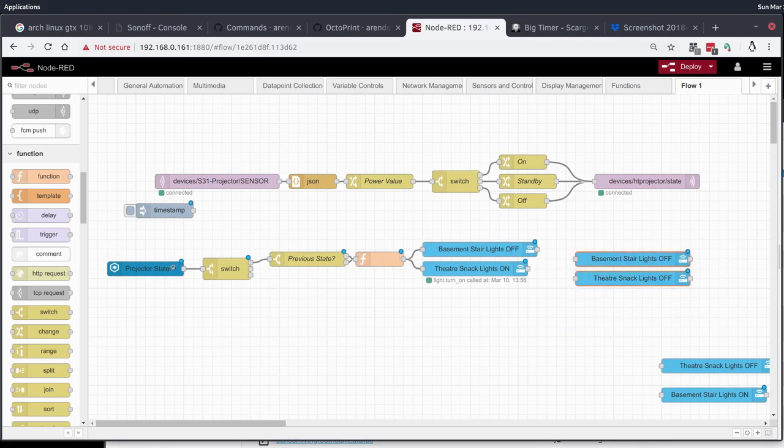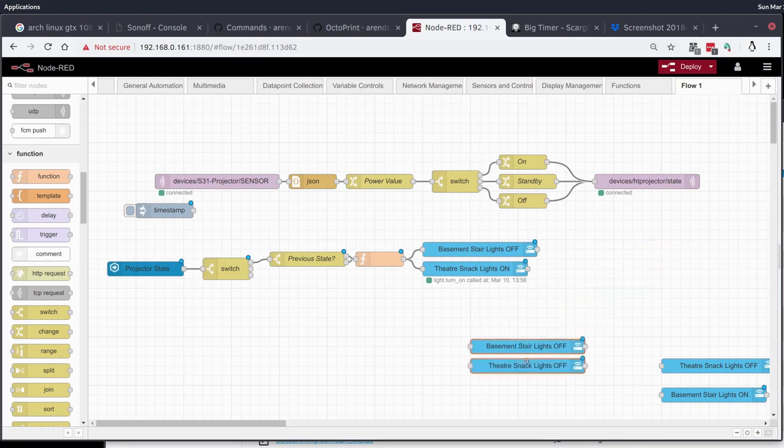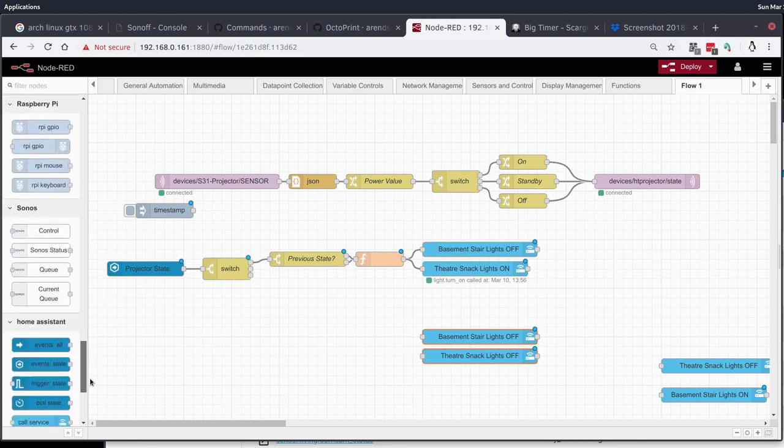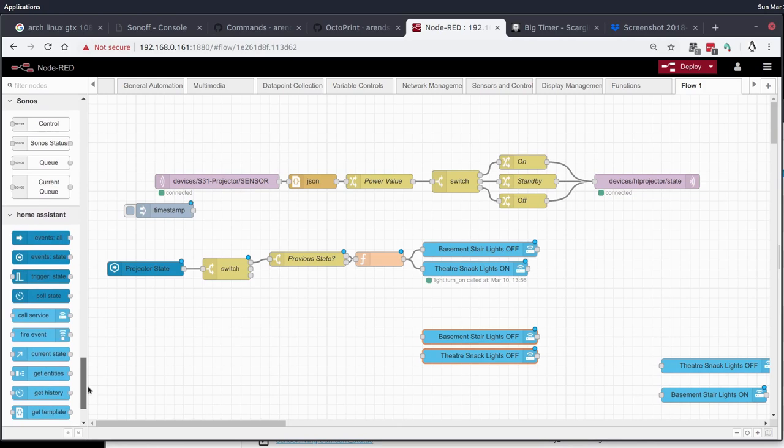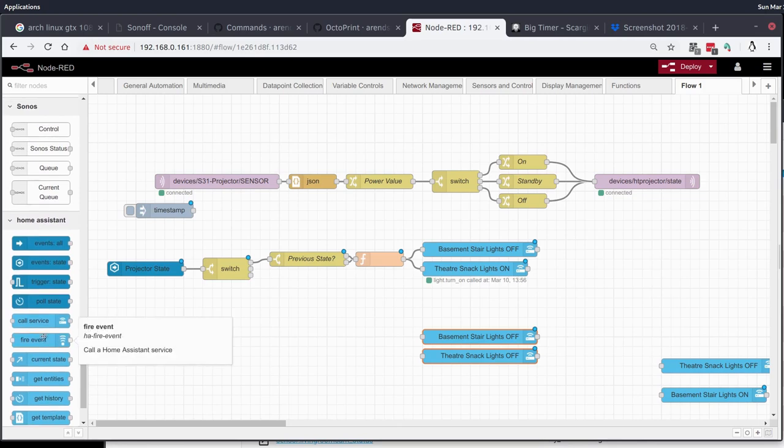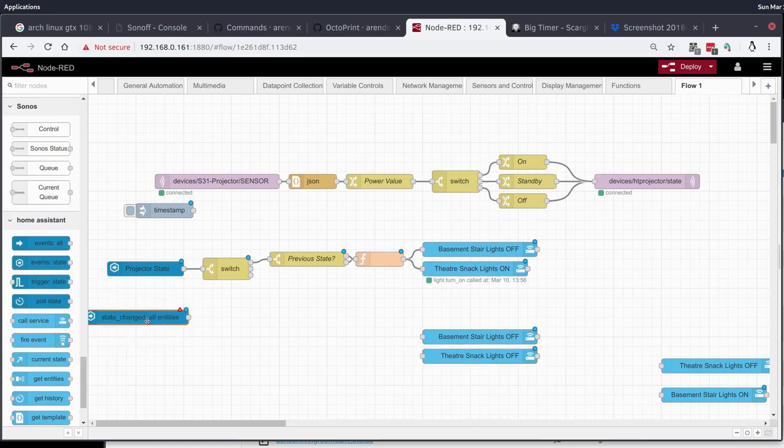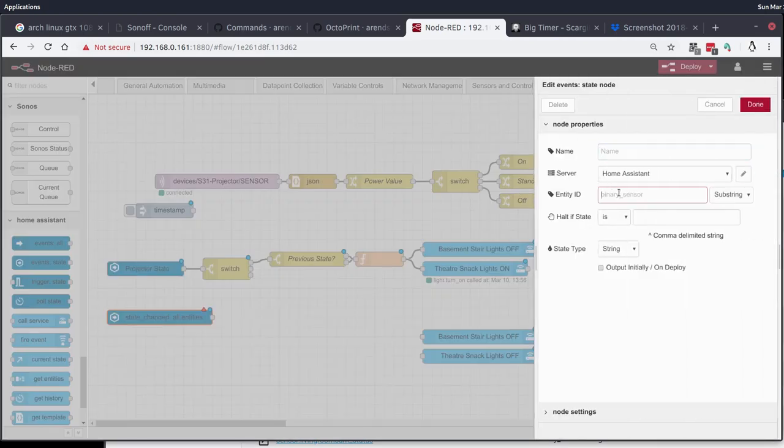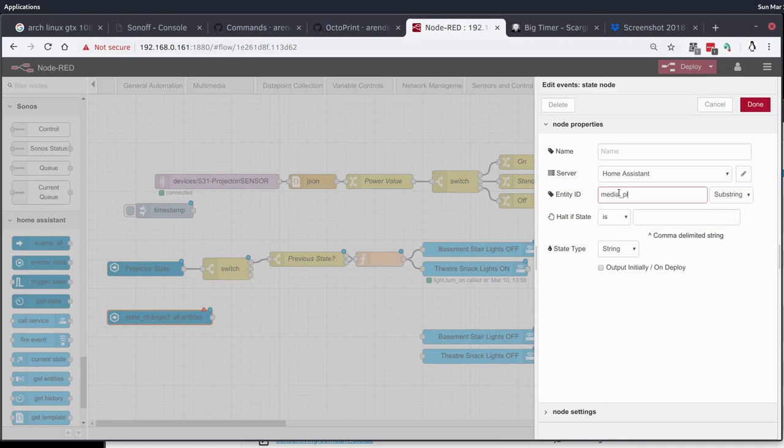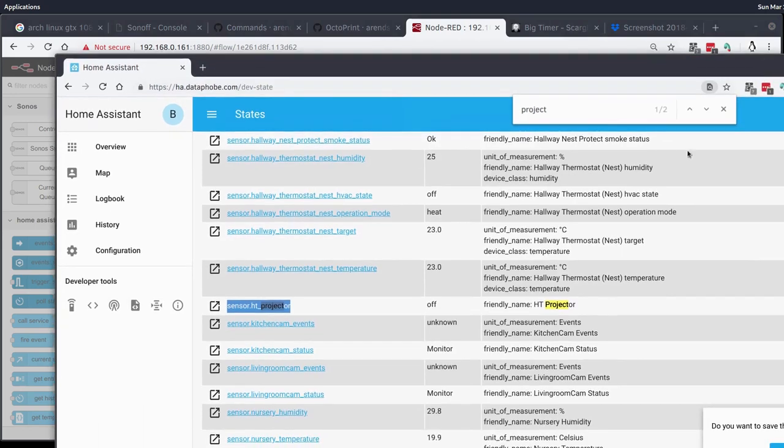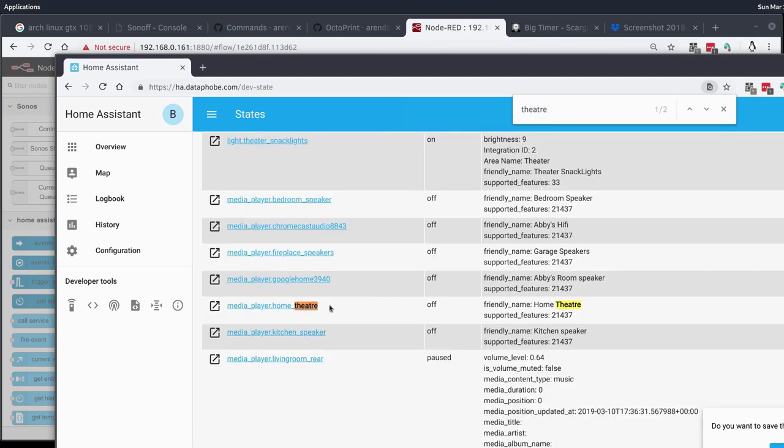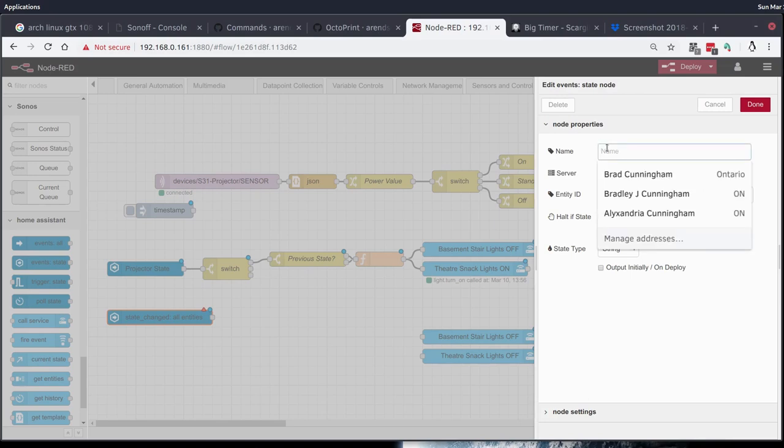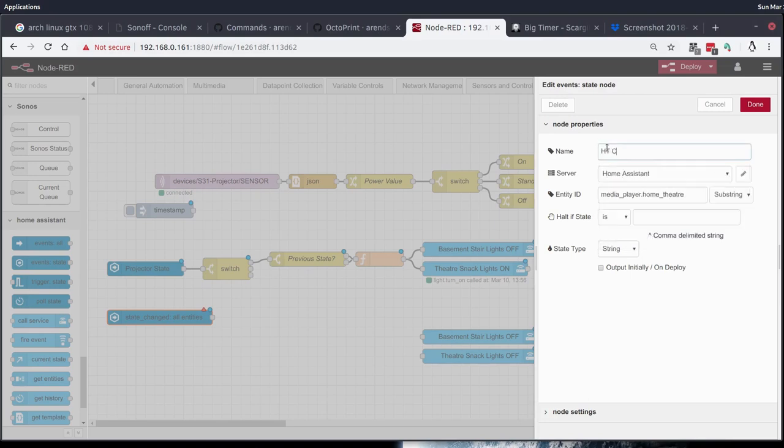The second thing that we decided we wanted to do was act upon when the content begins to be played. Once people have their seats and the actual movie or TV show starts, then we're going to dim the rest of the lights. We're going to turn all the lights in the basement off. That's the secondary scene here. We're going to leave this flow as is because it's working properly. We're going to set up a second flow that's centered around the media player actually beginning to play. The media player in this case is going to be my Chromecast. But in your case, it might be your smart TV or something else. We'll grab another state change node and we'll say media_player.home_theater. That's the Chromecast downstairs. We'll call this theater Chromecast.